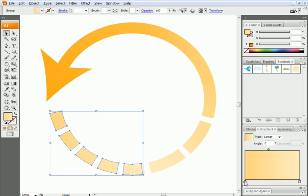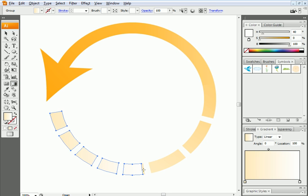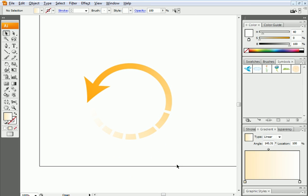So the first color of the gradient is 40 by 25 by 100 and the second one is 40 by 0 by 100 which is white. So now I'll click and drag. Now I have this nice transition from color down to nothing.